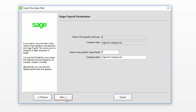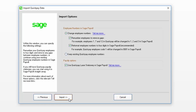Check the following information is correct. You can edit it if you want to. For example, if you want to change the name of the payroll that appears in your new software, please enter it here. You can also edit the company name if required. Once you're happy with the information, click Next.